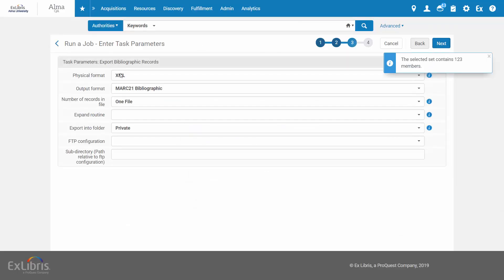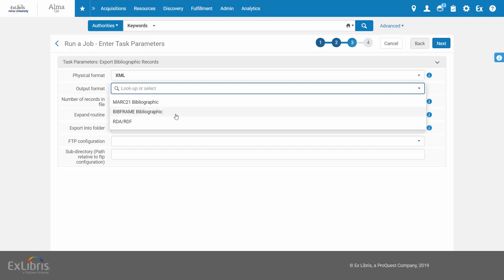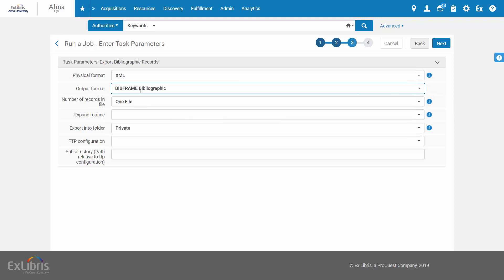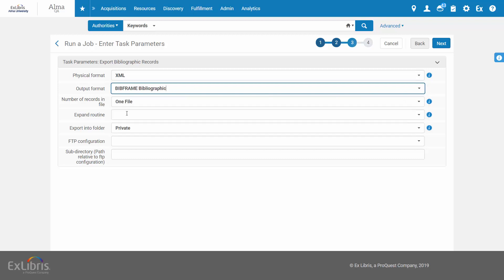In the task parameters, select the physical format of the output file. And now, for the output format, select BibFrame bibliographic. You also have the option to select the RDA-RDF formats.